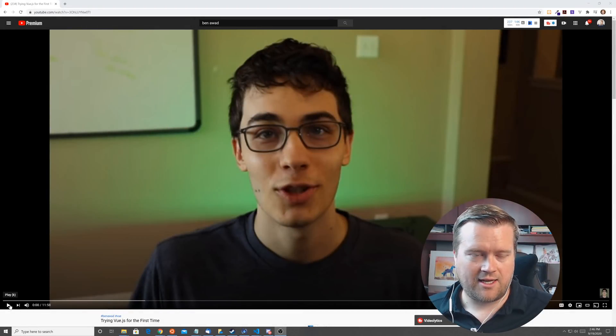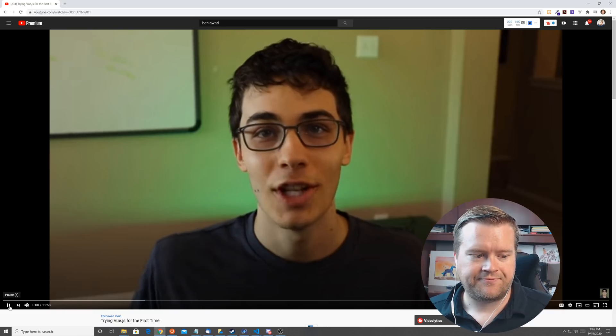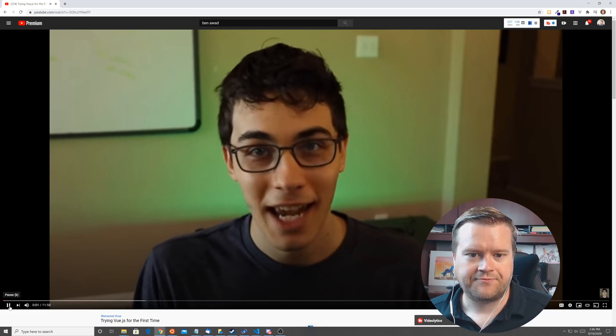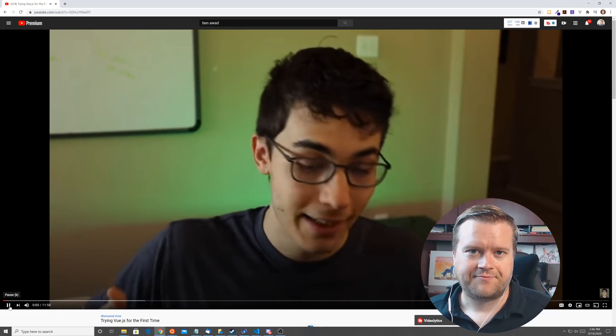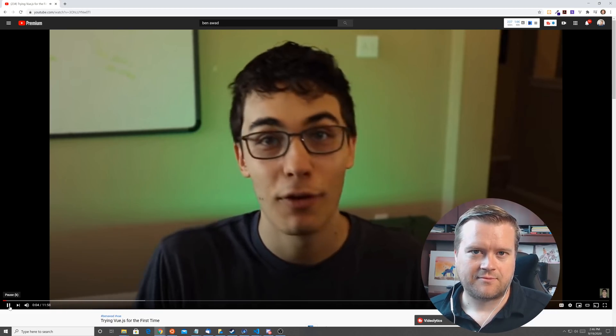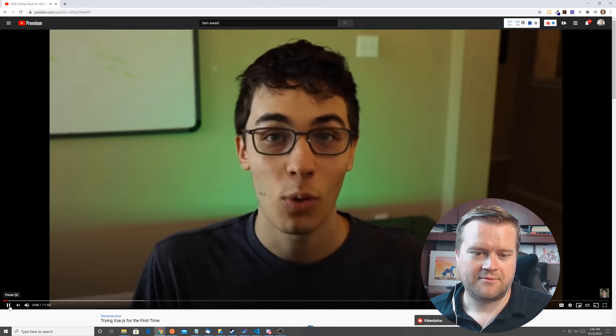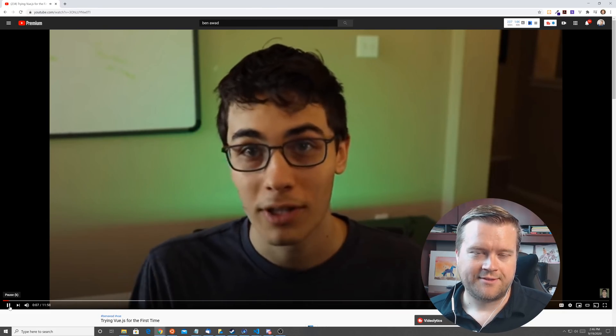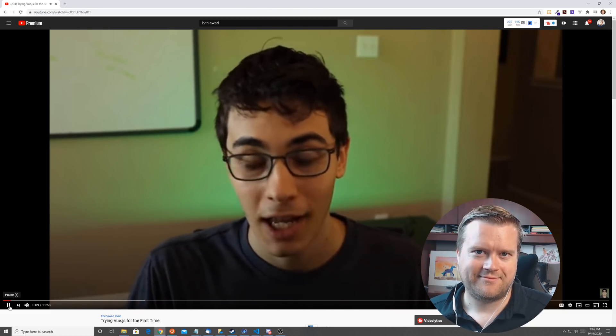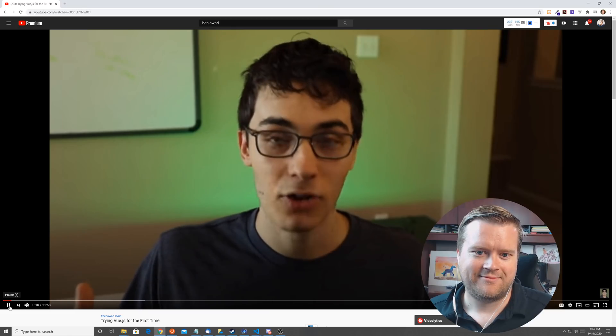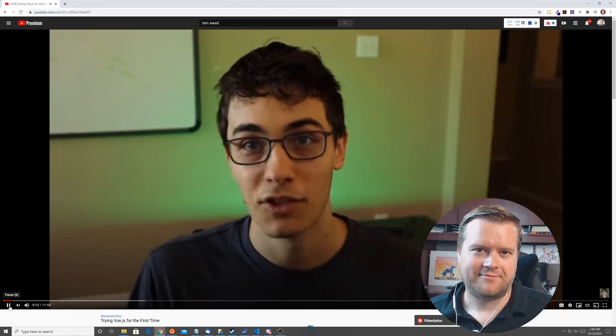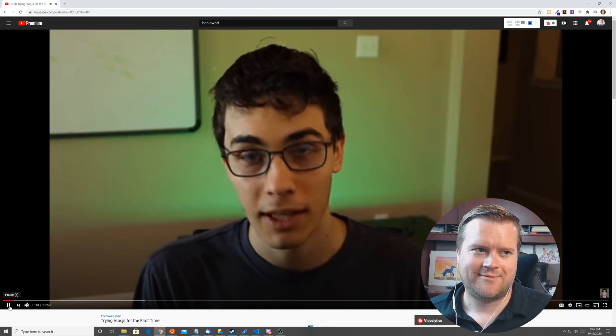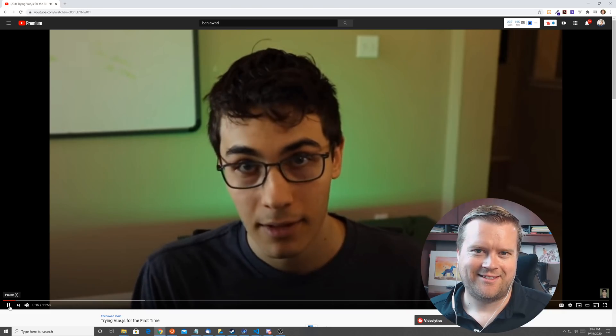Today is the day. You've been asking for it. I said it was going to happen eventually. And I woke up this morning with purpose, with meaning in my life. I don't remember my dream, but it was probably a divine message from Evan Yu himself telling me today, Ben.